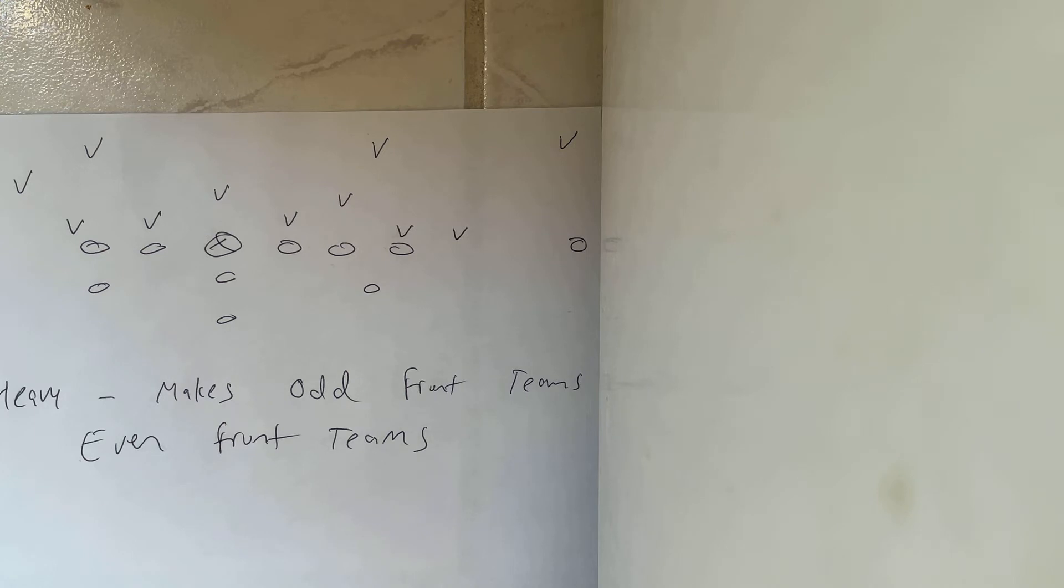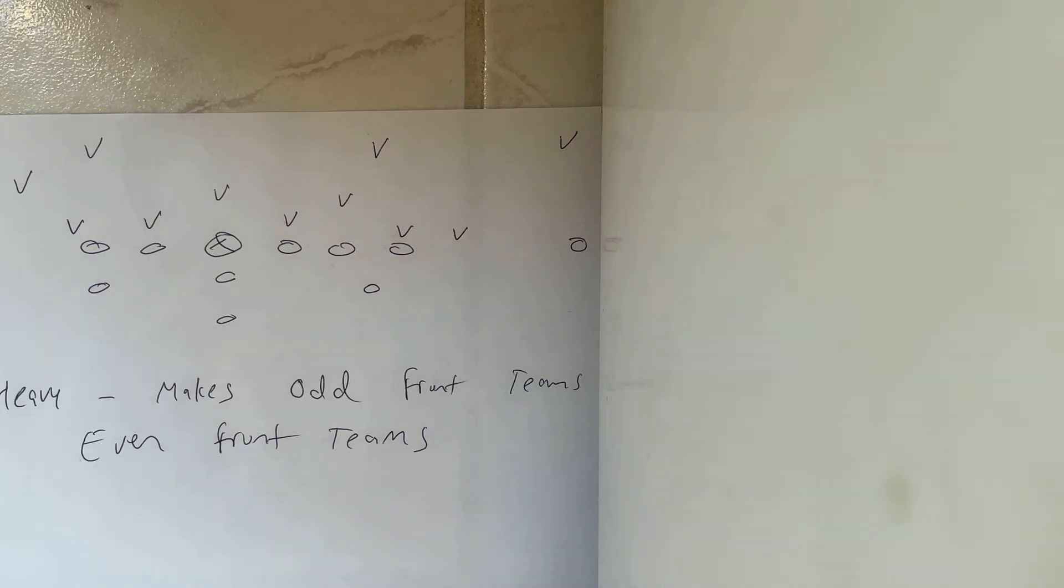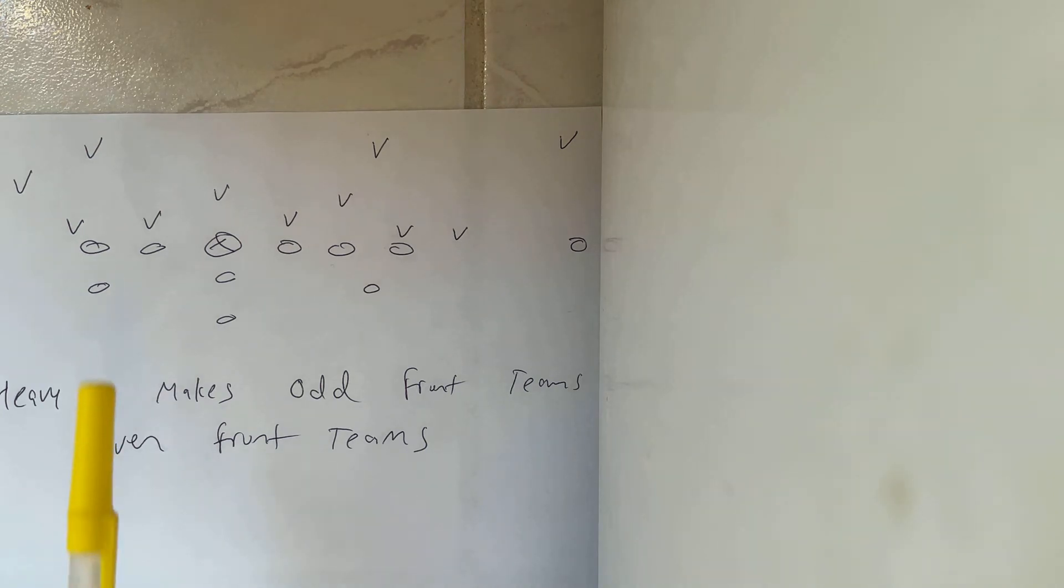So the bottom line is this. No matter any way you look at it, heavy forces people to adjust in some way. Because if they do nothing, you're going to have the numbers advantage.